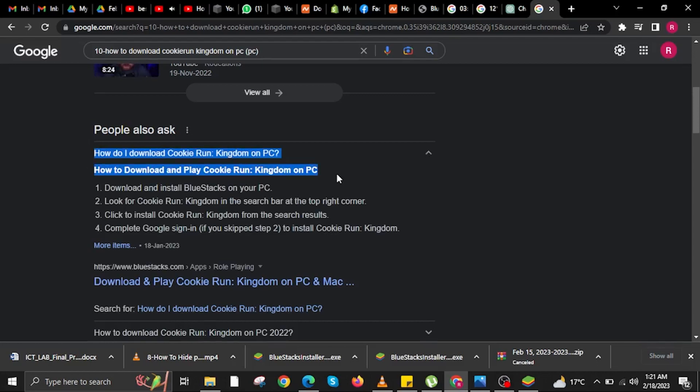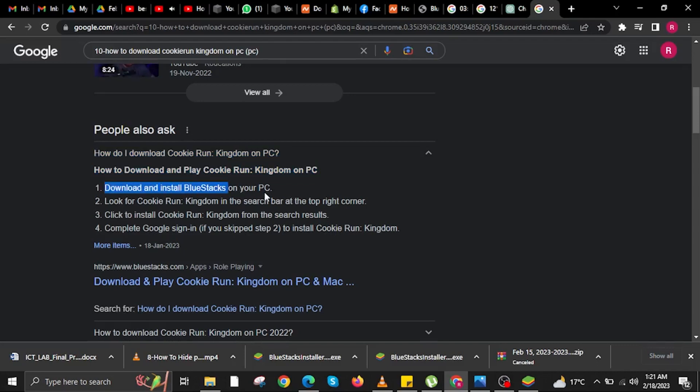So how do I download Cookie Run Kingdom on PC, a user asked. The answer is, how to download and play Cookie Run Kingdom on PC. Step 1, download and install BlueStacks on your PC.